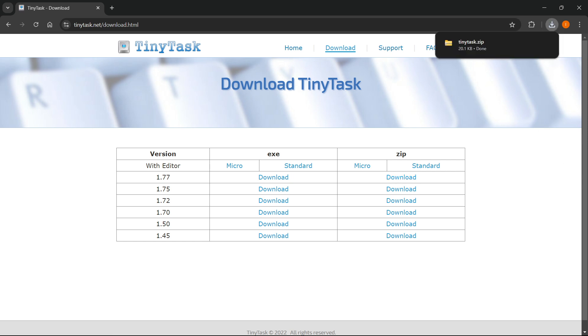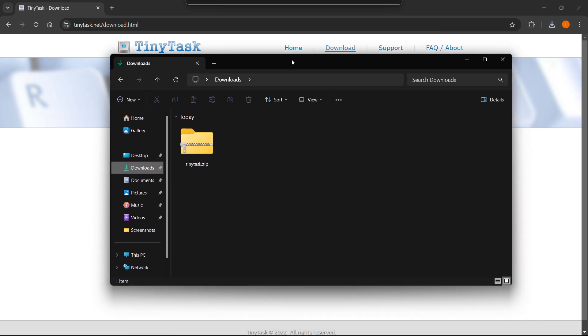And your download will automatically start. Now, what then happens is it moves into your downloads folder on your computer.